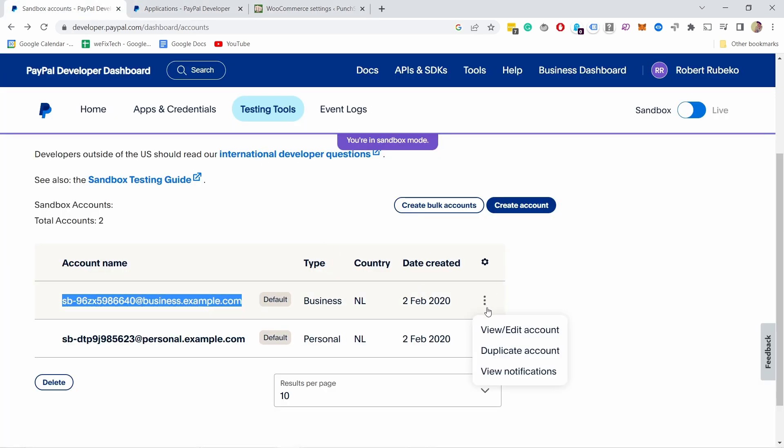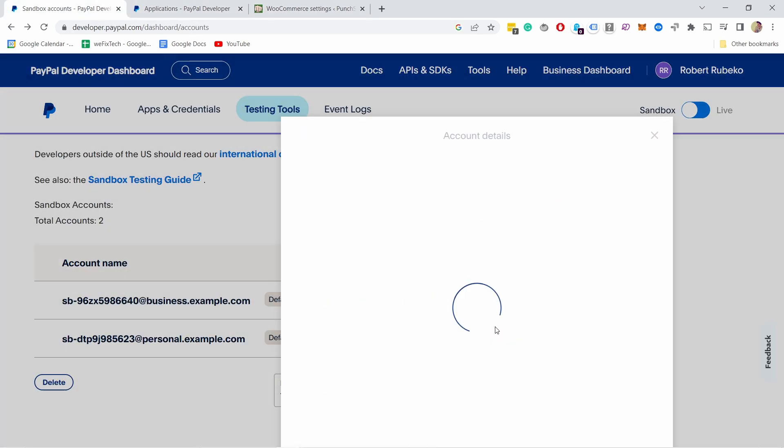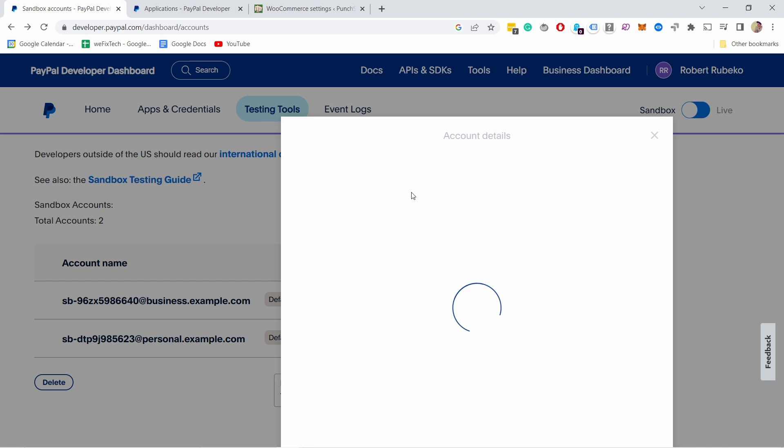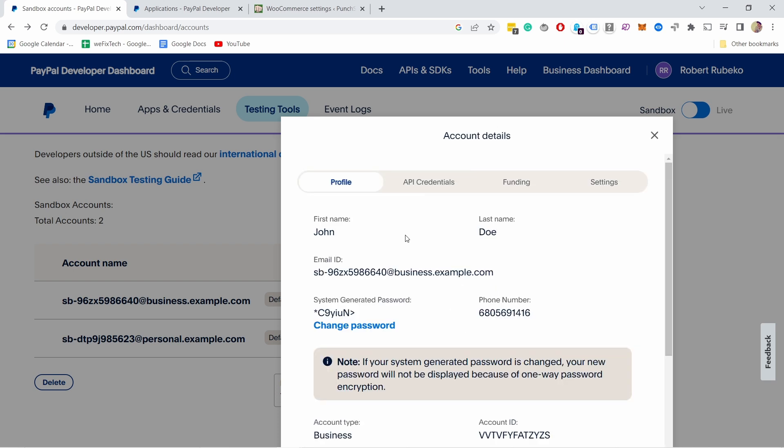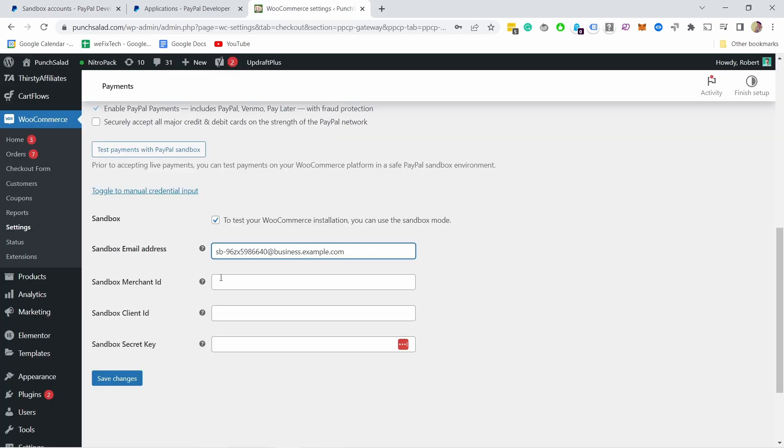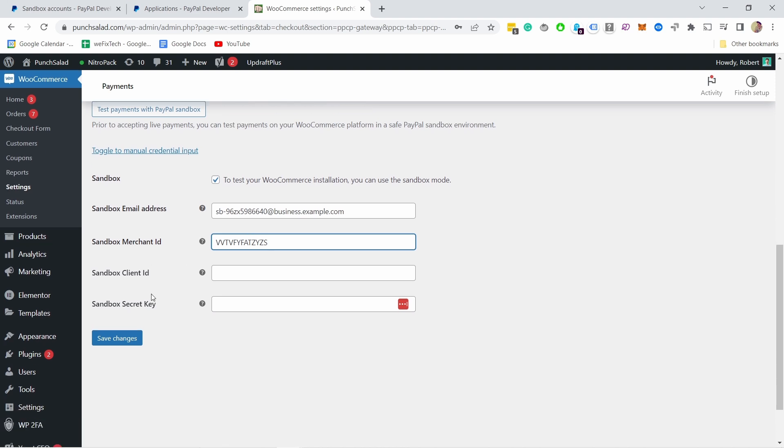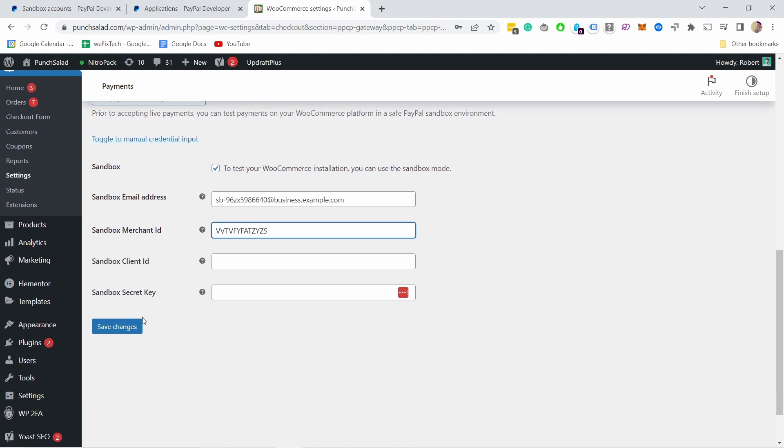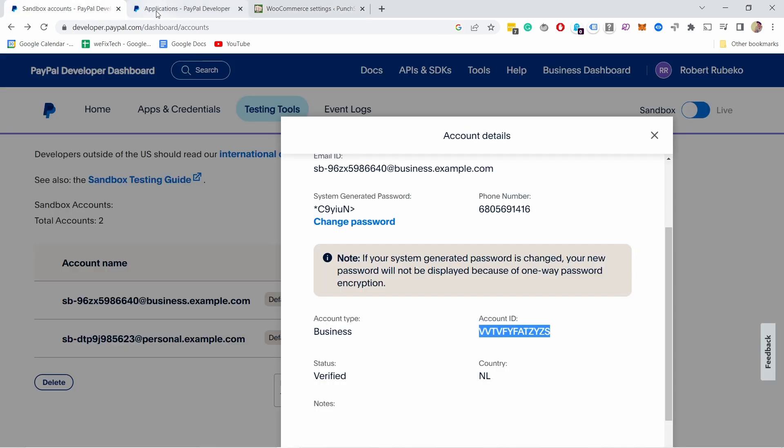And if you click on these three dots, open and edit this account, we need this account ID. So it's asking for merchant ID but we actually need this account ID. I'm gonna place it in here so merchant ID and account ID is the same thing. And then we need the sandbox client ID and secret key.